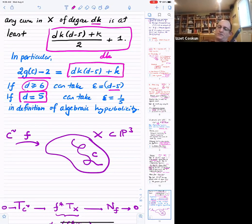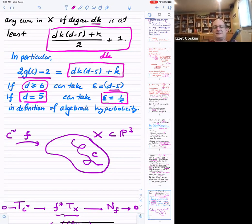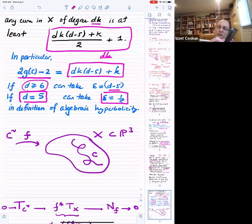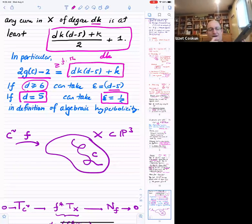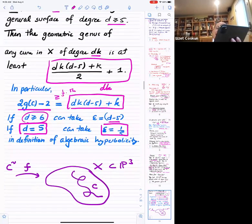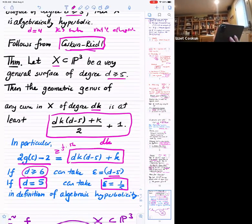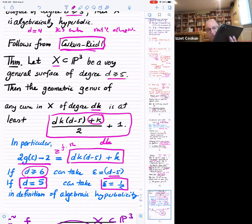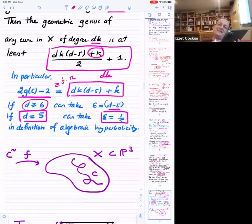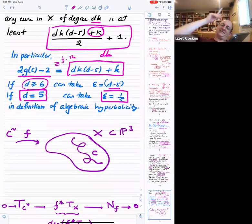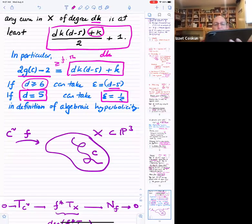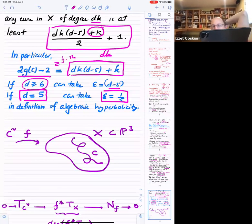The key improvement Eric and I made was adding this plus K term. Without the plus K, this was essentially Riedel's bound on the genus. But this makes all the difference for degree 5K curves. So the goal is to bound the genus of curves on these surfaces.